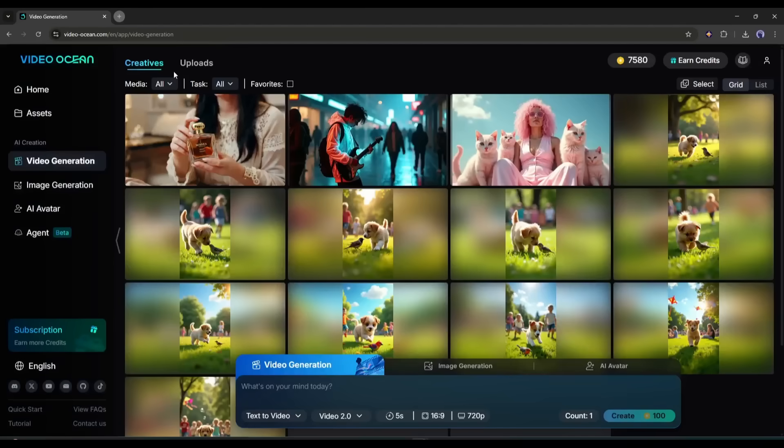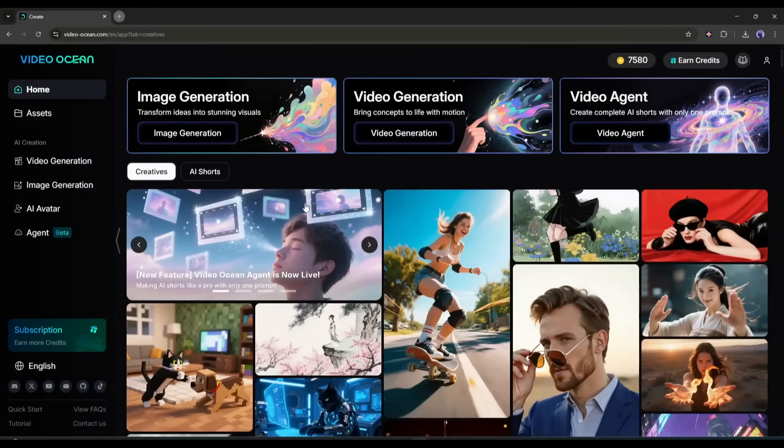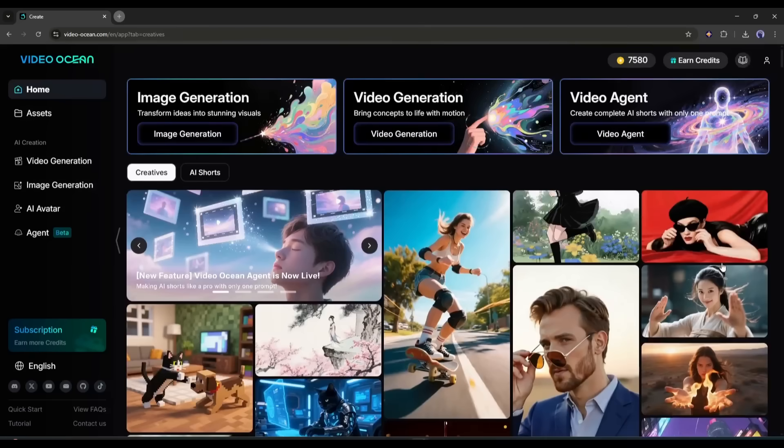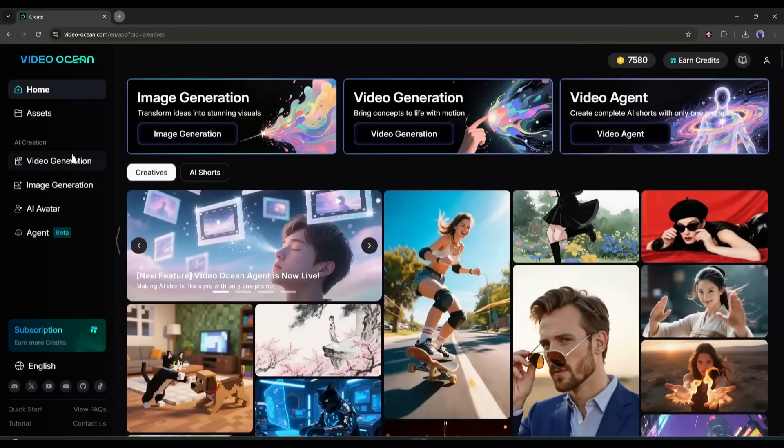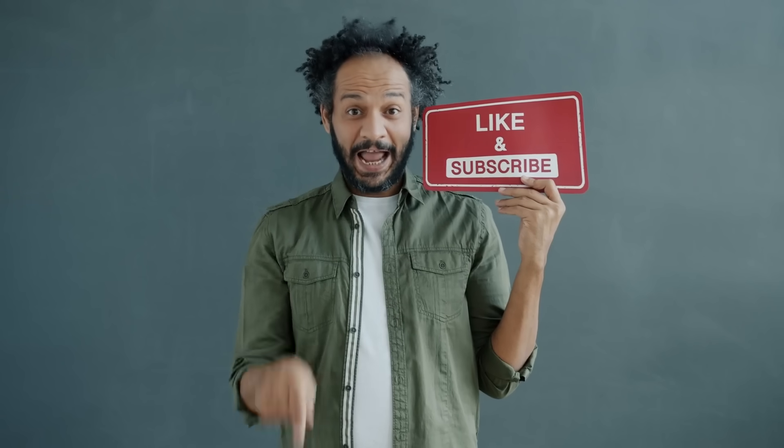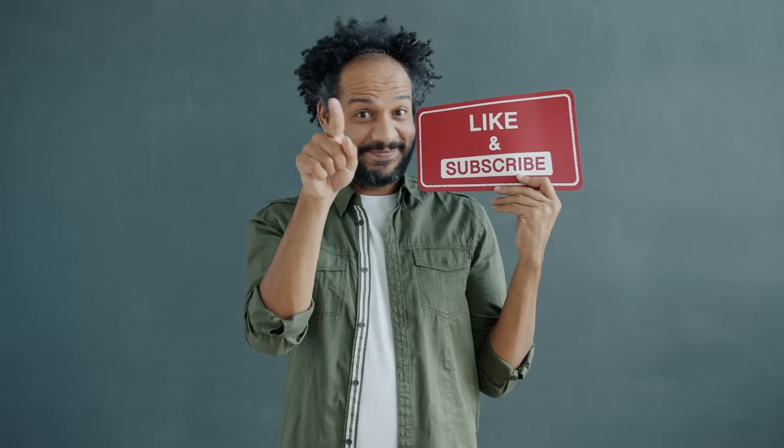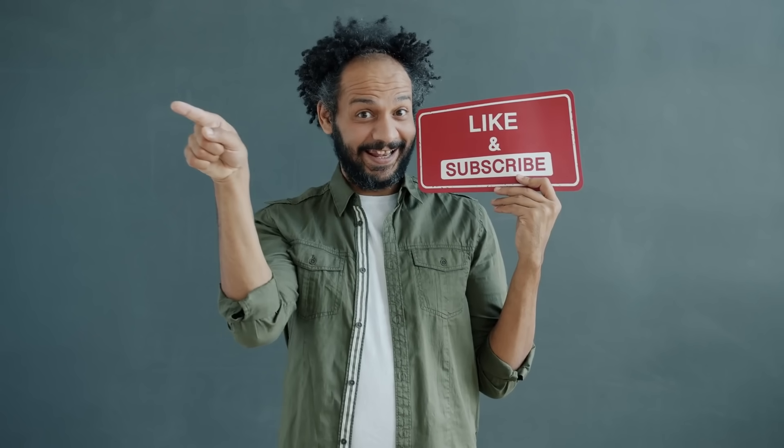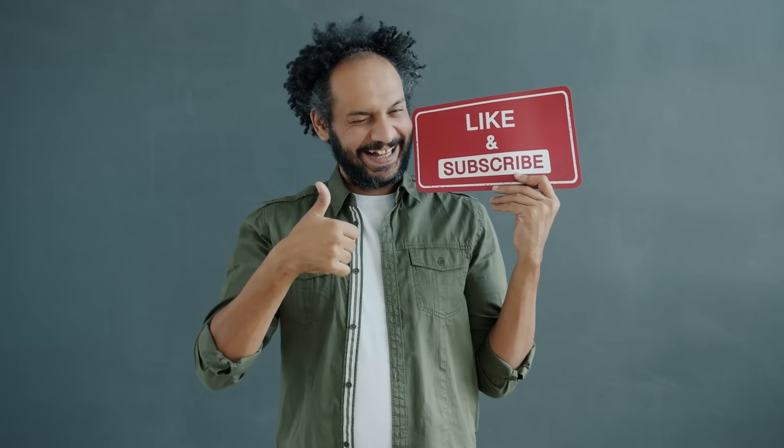Alright friends, I will wrap up our video now. Before that, I would love to hear your opinion about Video Ocean's Video Agent. Share your thoughts and results in the comment section below. Don't forget to like this video, if you found it helpful, and subscribe to our channel for more amazing tutorials like this one. Thank you so much for watching, and until next time, happy creating!